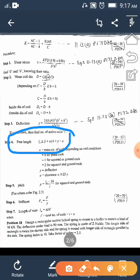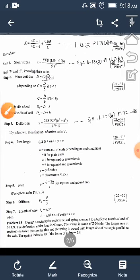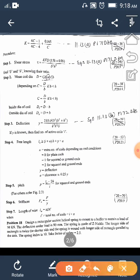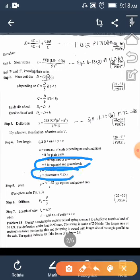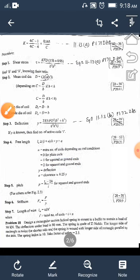Step 4 is free length calculation: L0 ≥ (I + N) × H + Y + A, where I is active coils, N is additional turns (typically 2 for square and ground ends), Y is axial deflection, and A is clearance taken as 25% of Y. Refer to table 11.4 based on end condition.